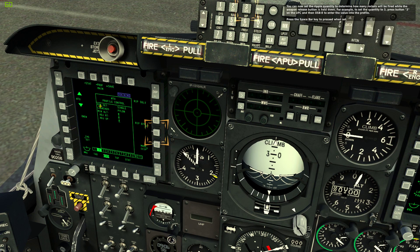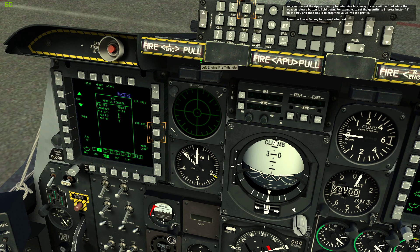You can now set the ripple quantity to determine how many rockets will be fired while the weapon release button is held down. For example, to set the quantity to 3, press button 3 on the UFC and then OSB 8 to enter the value into the profile. Press the spacebar key to proceed when set.